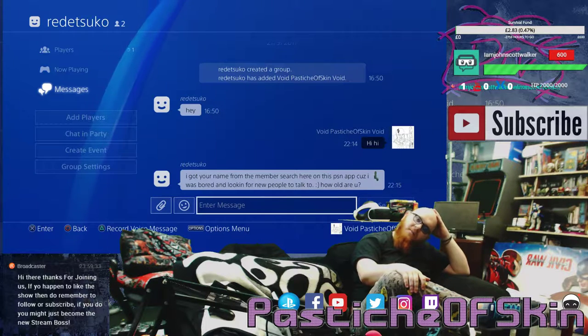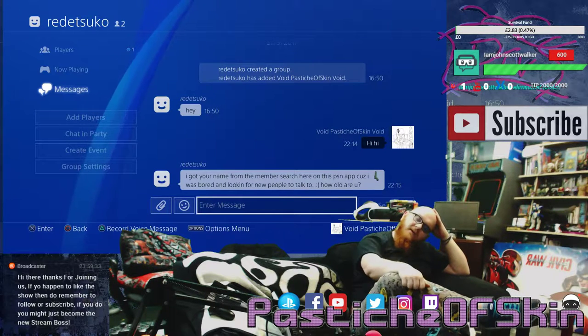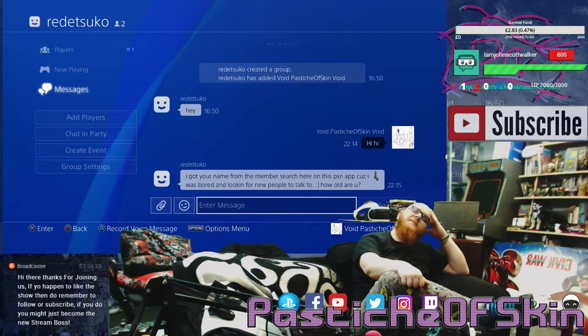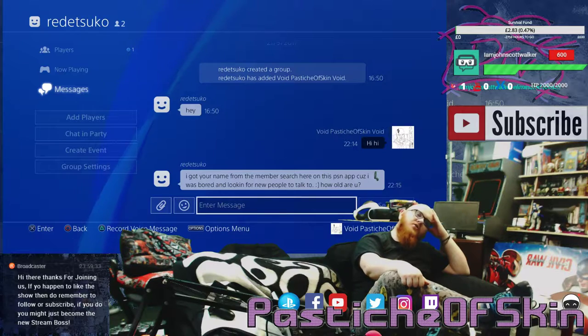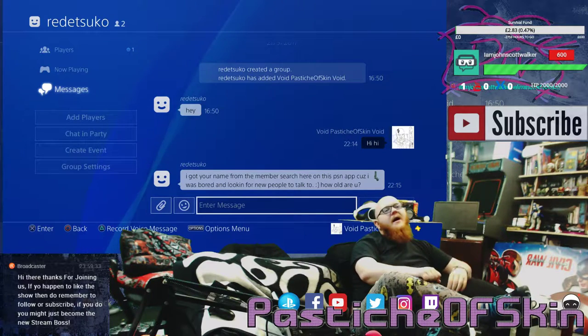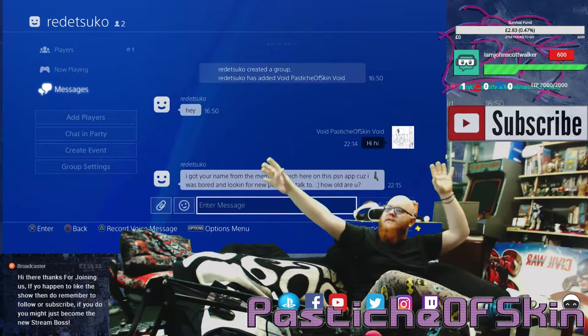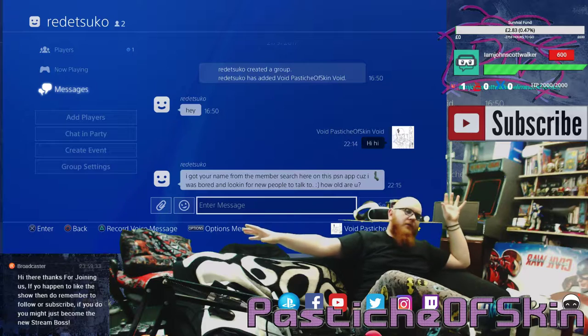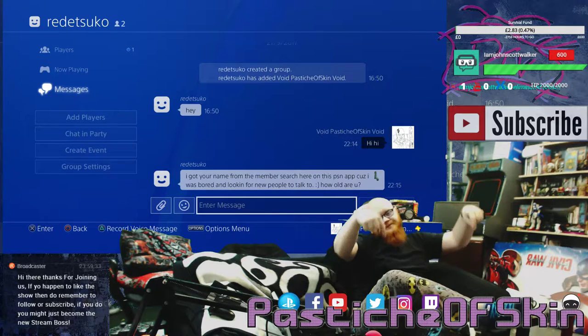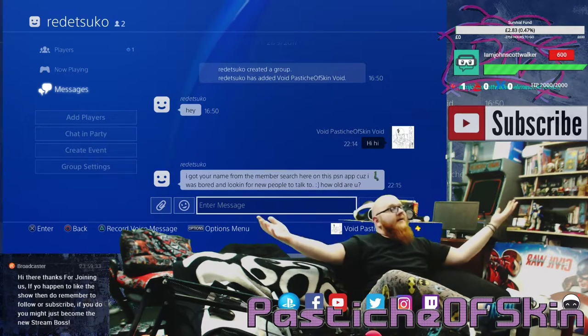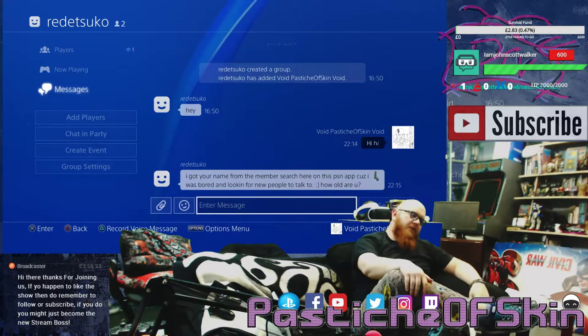I hope to actually see you guys very soon. You can always catch me on twitch.tv/PasticheOfSkin, youtube.com/PasticheOfSkin, and all the other Pastiches of Skin all over the world. If you just search for it, search for the name, I'm easy to find.